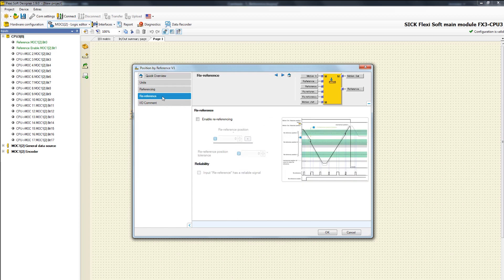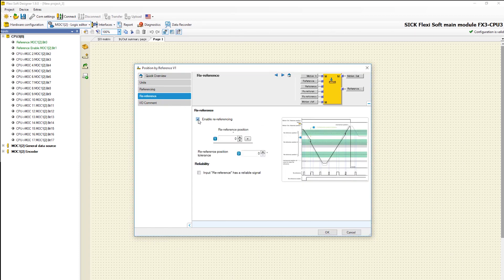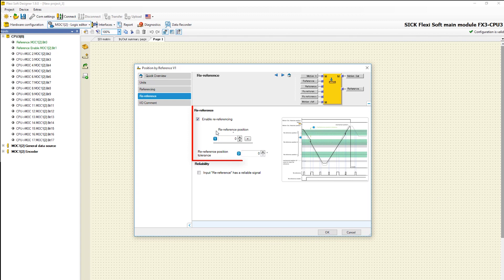Let's switch to the next tab re-referencing. By using the re-reference function a slip during the movement can be detected and the absolute position of the function block can be corrected.